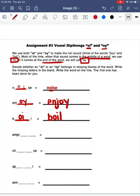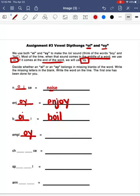Our next word is going to be the word employ. In the word employ, the oi sound is coming at the end of the word, meaning we are going to be using o-y to make the oi sound. So we will spell employ: e-m-p-l-o-y.